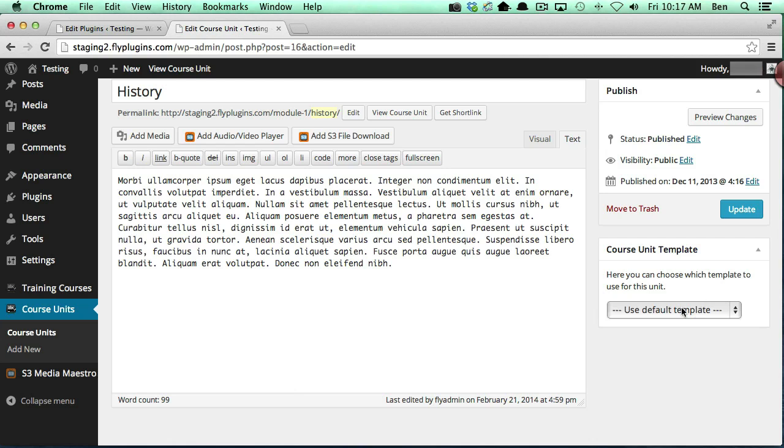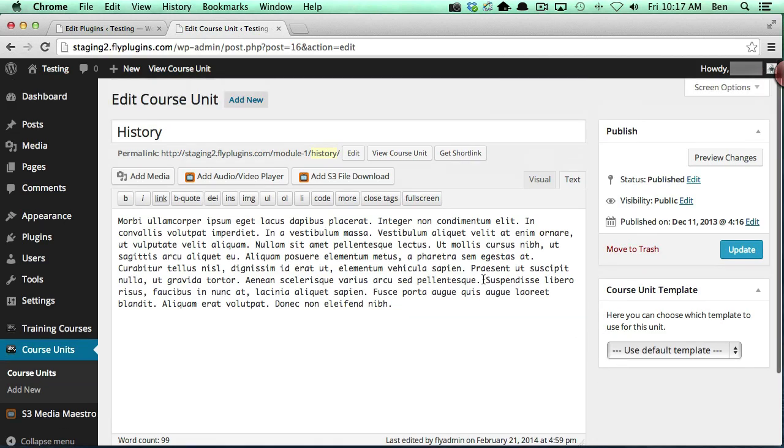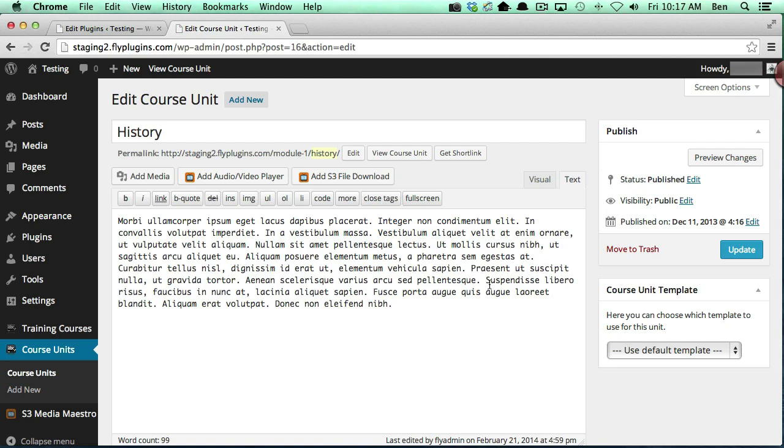The reason for that is that course units by default use the single.php template file from your theme. So if that's the only template file that applies to WP Courseware, which it is by default, then that's the only template that's going to be listed here.